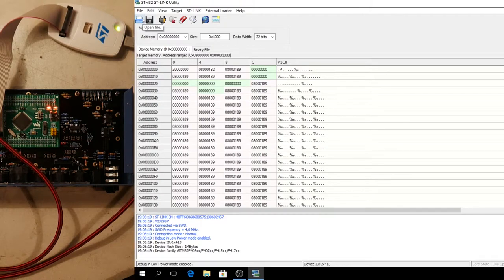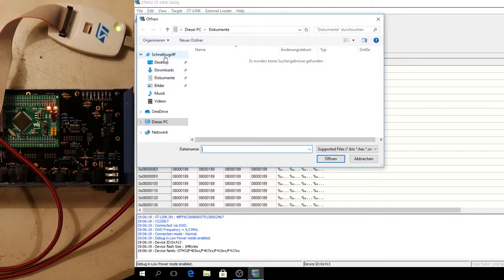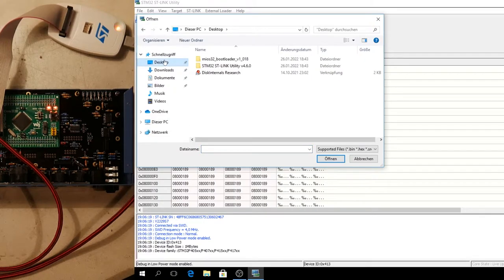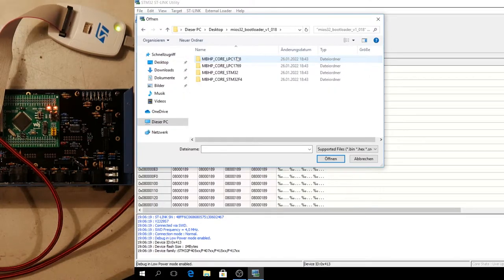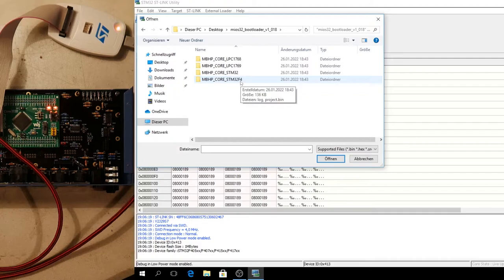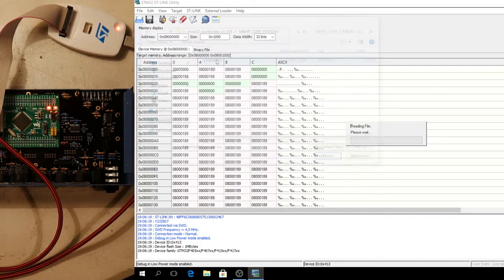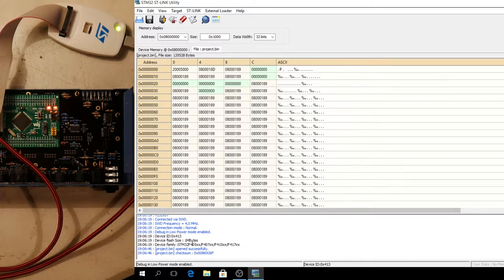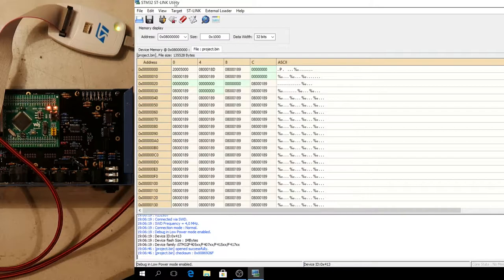Now open the binary file which you can download from ucaps.de. It's the bootloader. For STM 34 version 4. Version 4 is important. And open the project binary file. There's nothing red. It's blue. It's all okay. Check some okay.